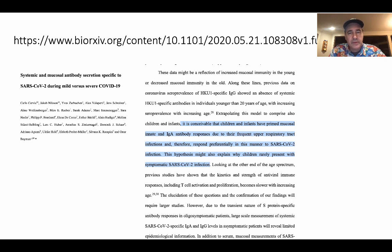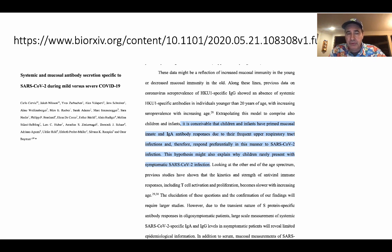Here's one that's a little mixed on the topic: it suggests it's conceivable that children and infants have primed mucosal innate and IgA antibody responses through their frequent upper respiratory tract infections, and therefore respond preferentially in this manner to SARS-CoV-2 infection. This hypothesis might also explain why children rarely present with symptomatic SARS-CoV-2 infection.